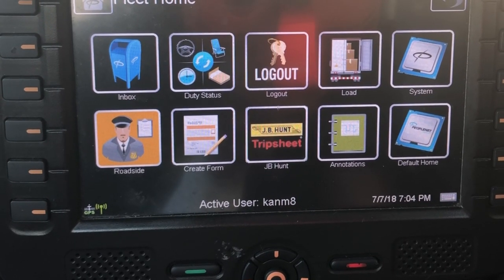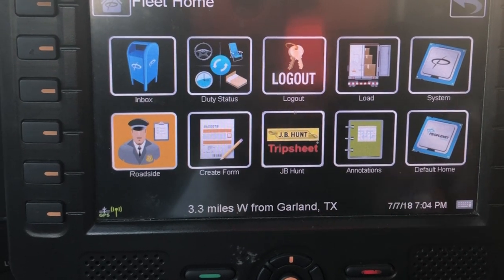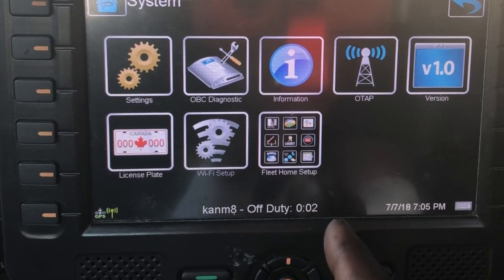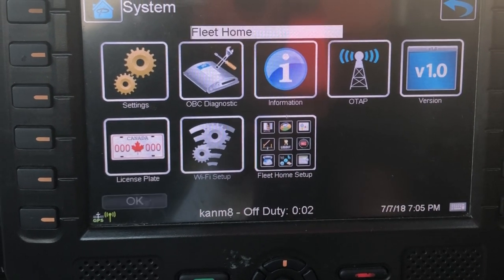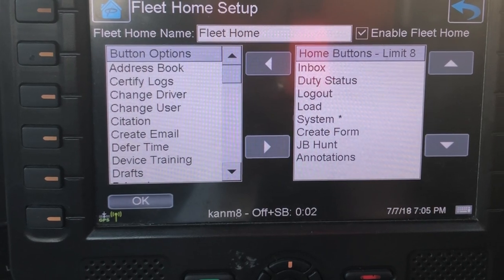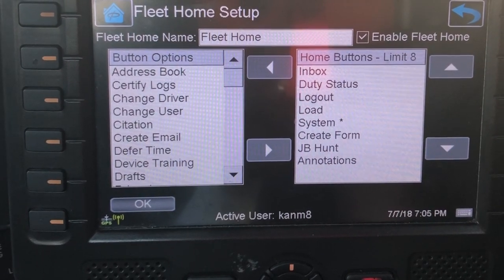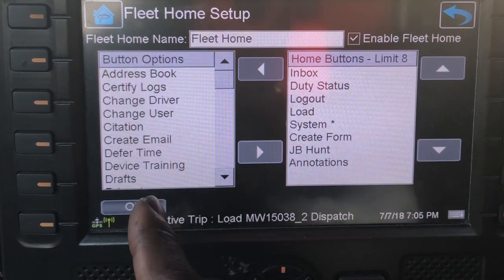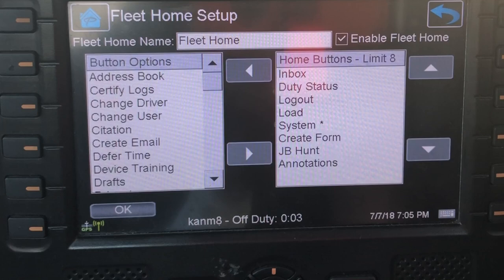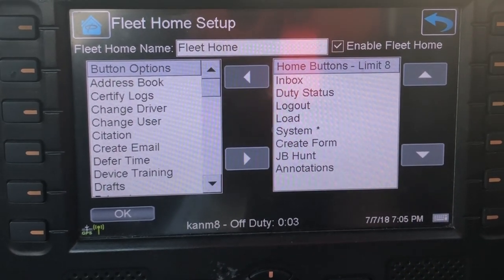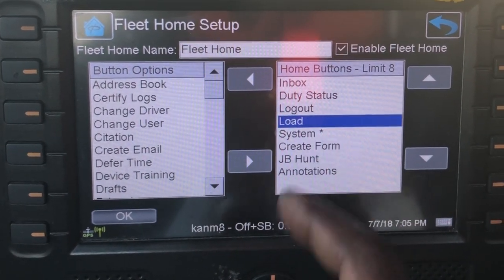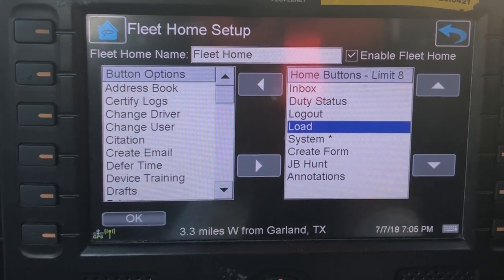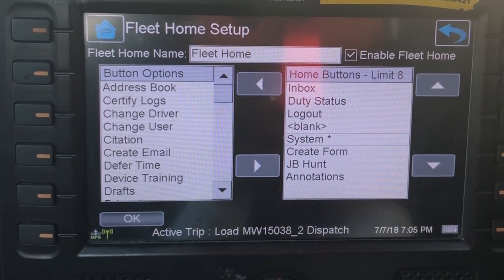You can customize the home screen the way you want it to look. To do that, all you have to do is go to Systems, then where it says Fleet Home Setup, go right there. You have the opportunity to decide what you want to appear on your home screen. On the right-hand side, that's what you currently have, and on the left-hand side you have options that you can transfer to your home screen. Let's say I didn't want Load to be on my home screen — all I have to do is tap it and hit that button to take it out.